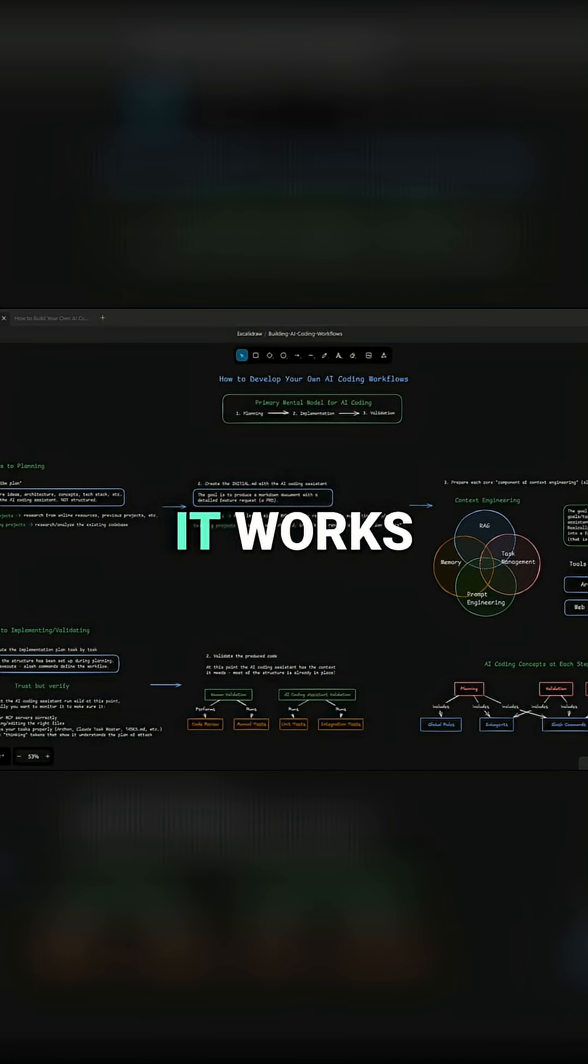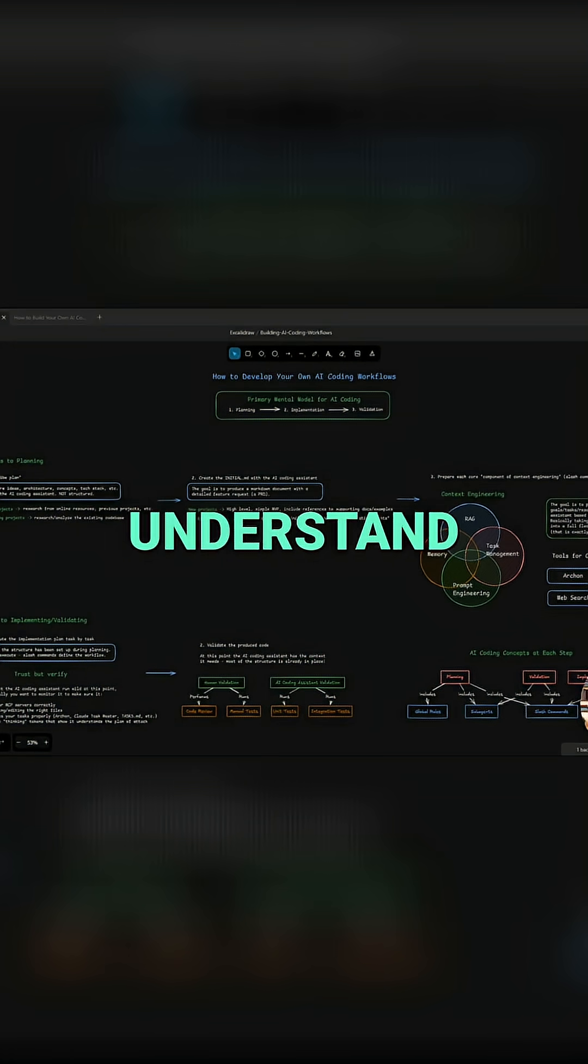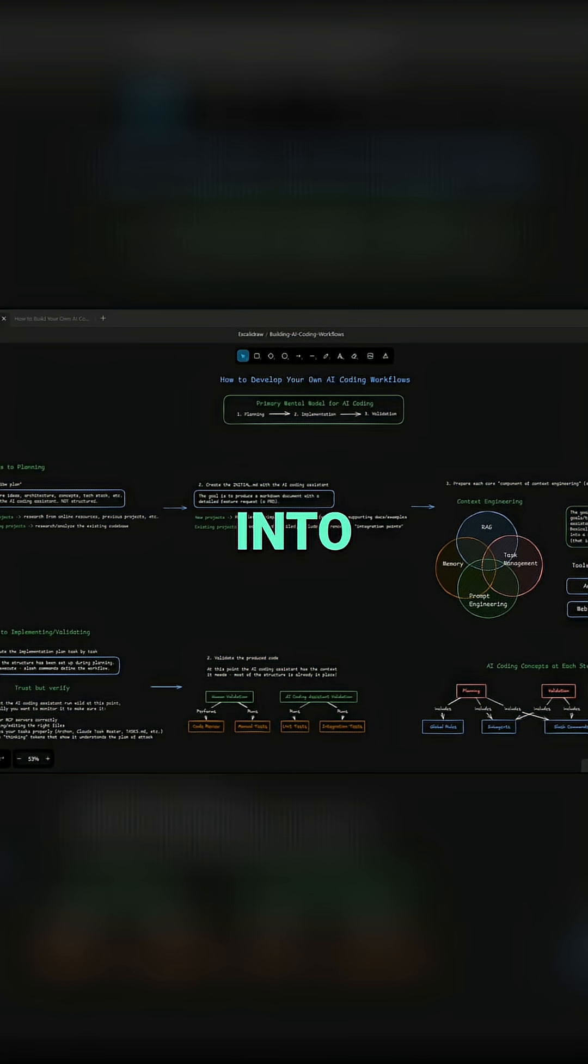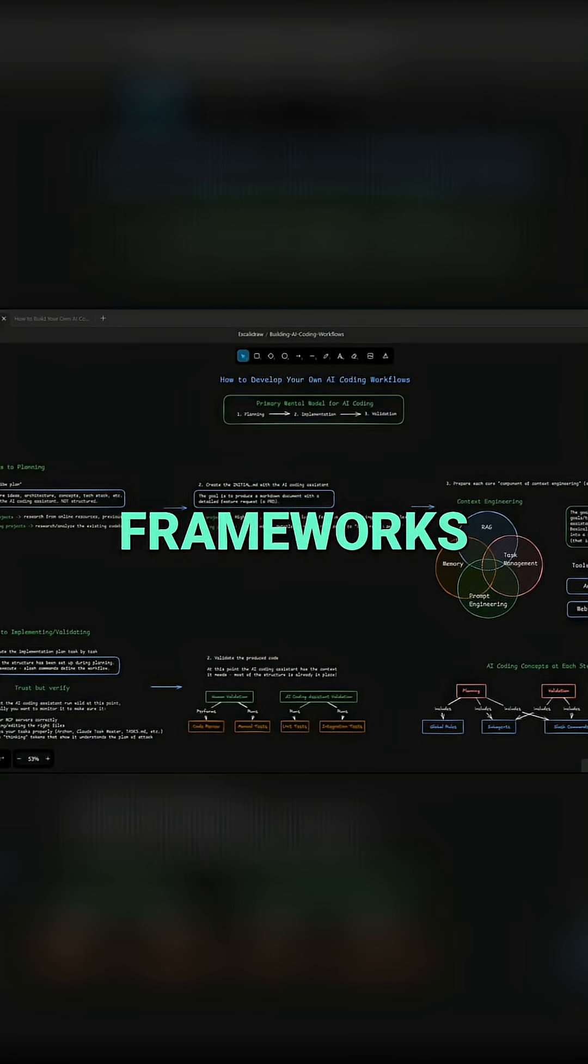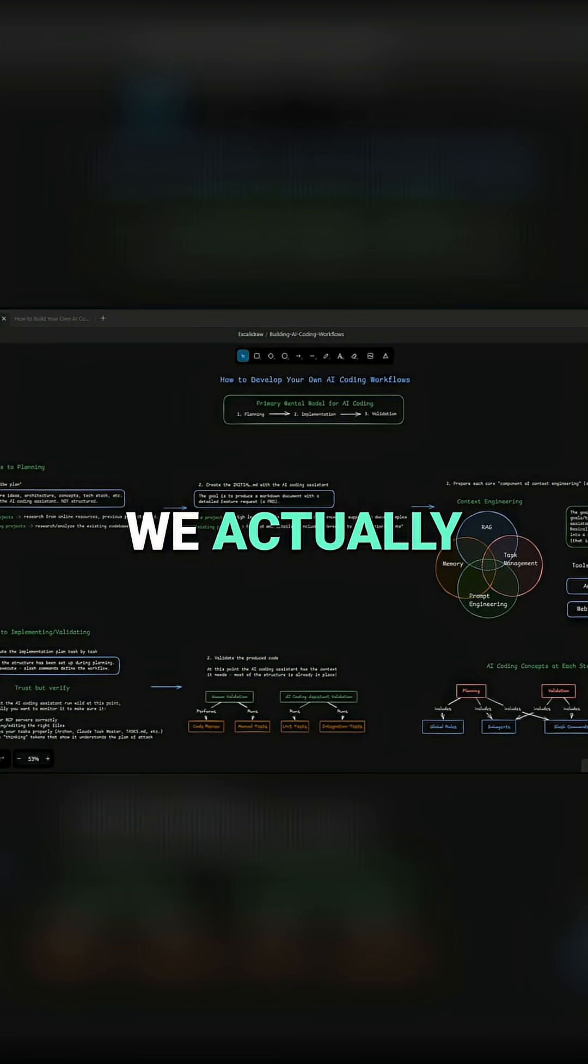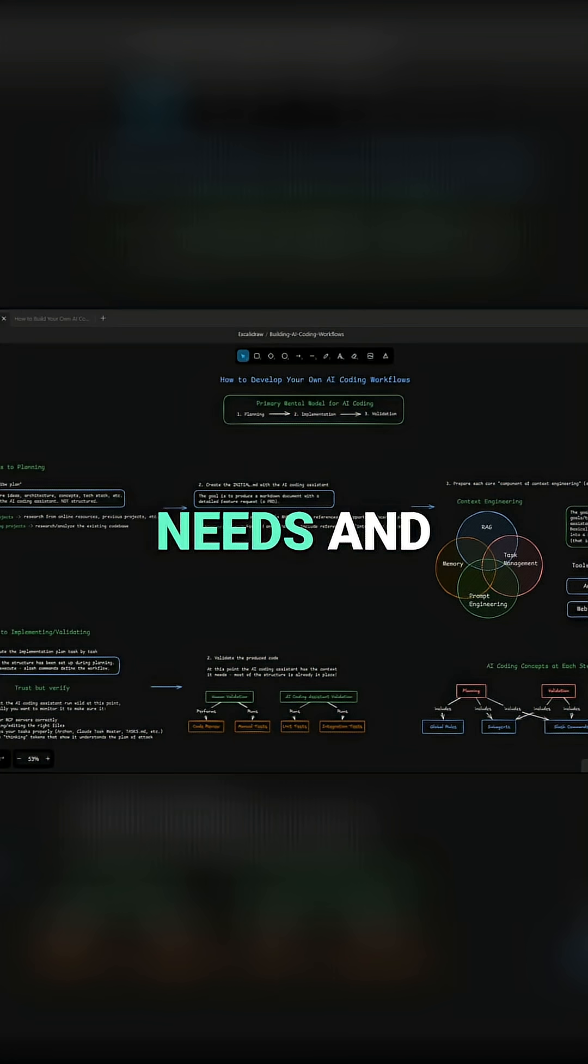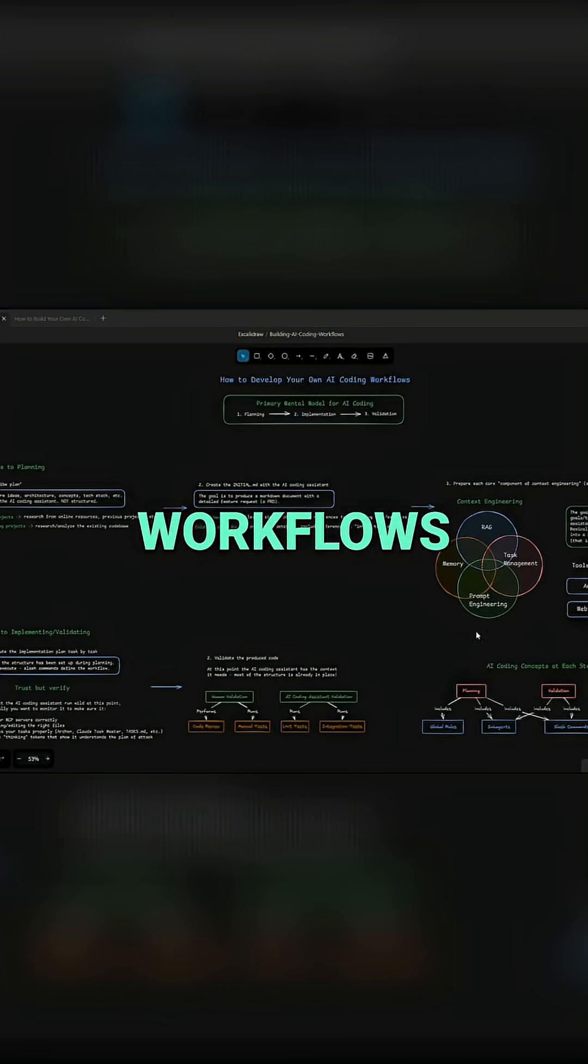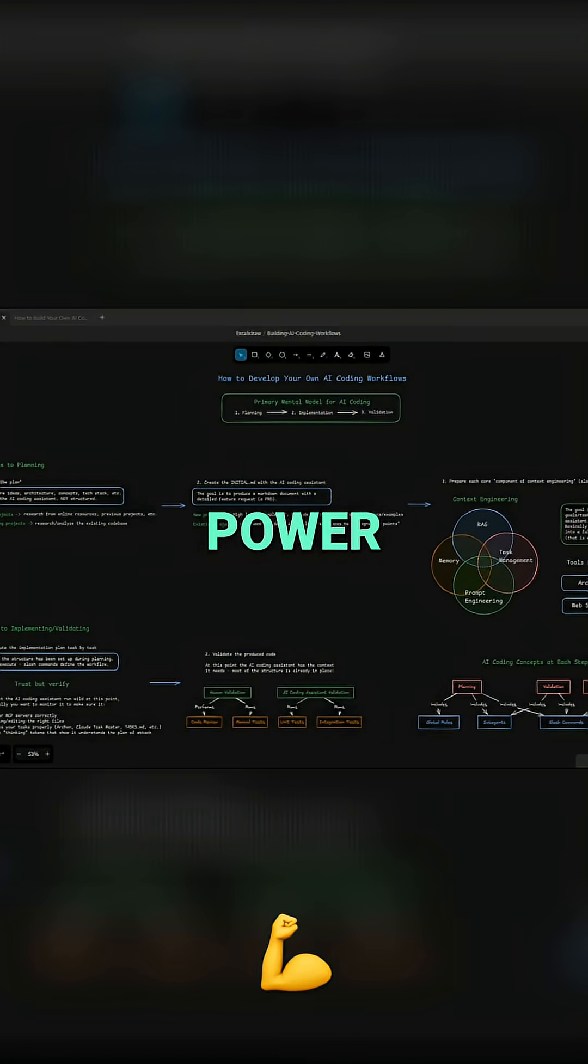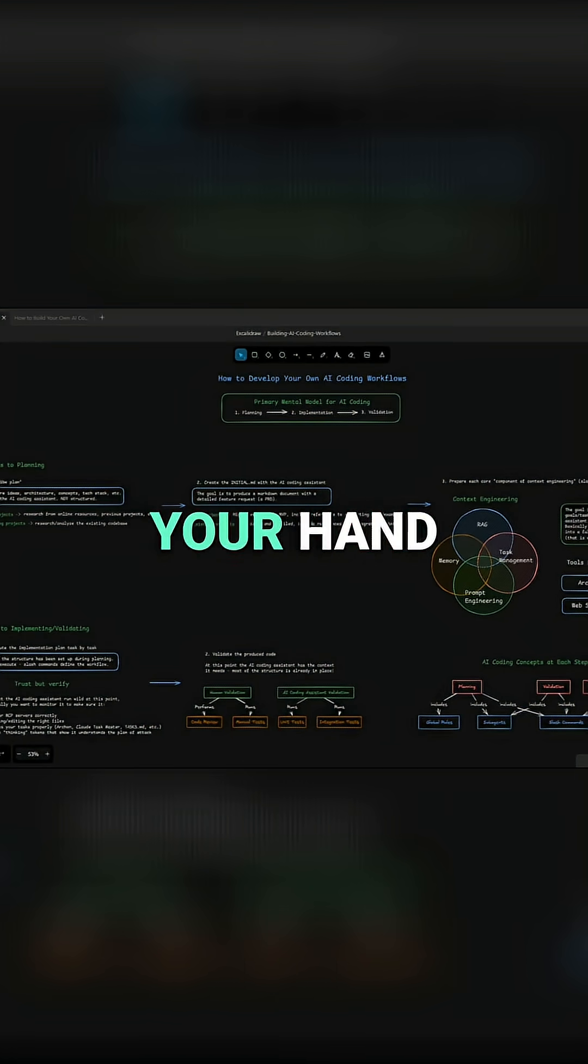I'll show you how it works, because if we can understand the philosophy and strategies that go into all these existing frameworks, not only can we use them better because we actually understand them, but also we can tweak them to our needs and even build our own workflows and systems. This is where the power really comes into your hand.